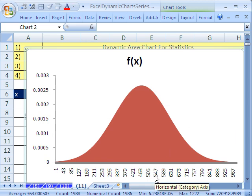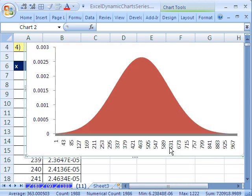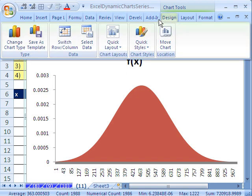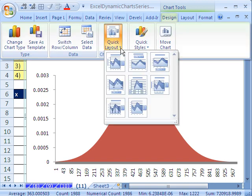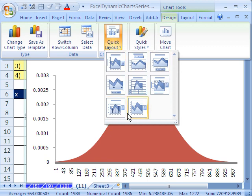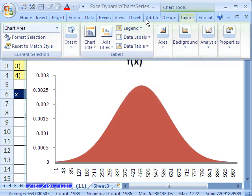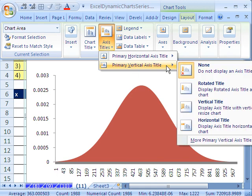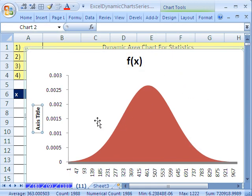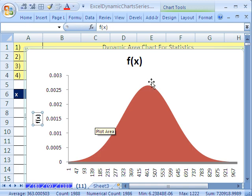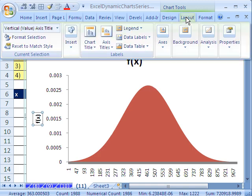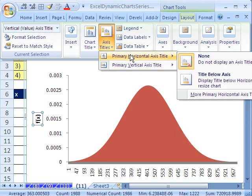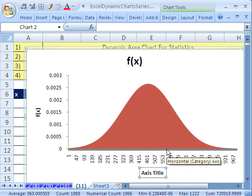I'm going to add some labels. And actually, I can come right up to Design, Quick Layout. I don't see anything there. It's all chart junk. So I have to come up here. Axis Titles. I'll do Vertical. And I'll do f of x. Enter. Then I'll come up to Layout and do one more. Horizontal. And we'll do x.